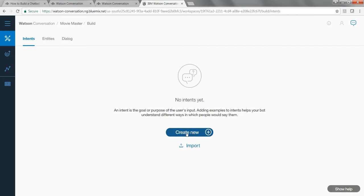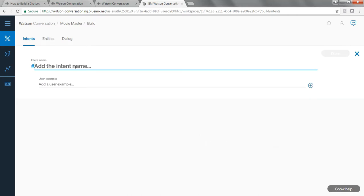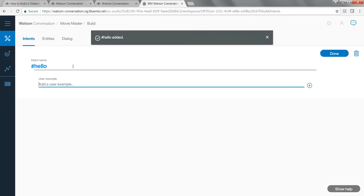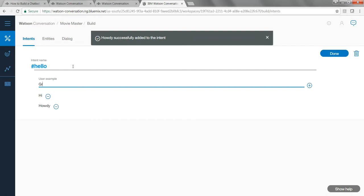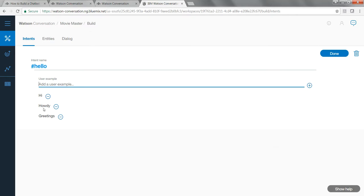Click 'Create New Intent.' The first thing my chat bot should be able to do is respond to different greetings from the user. So the first intent I'm going to name is 'hello.' In this intent, I will type examples such as 'hi,' 'howdy,' or 'greetings.' Whenever any user greets the chat bot with these words, the chat bot is going to recognize the hello intent and respond accordingly.